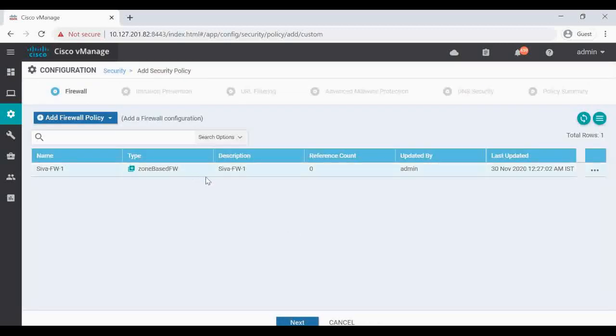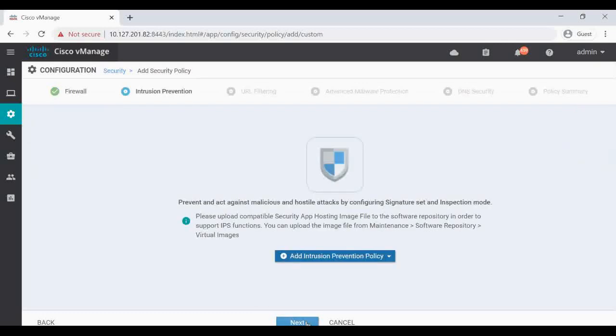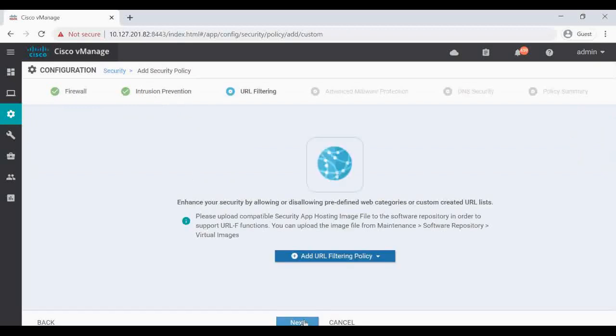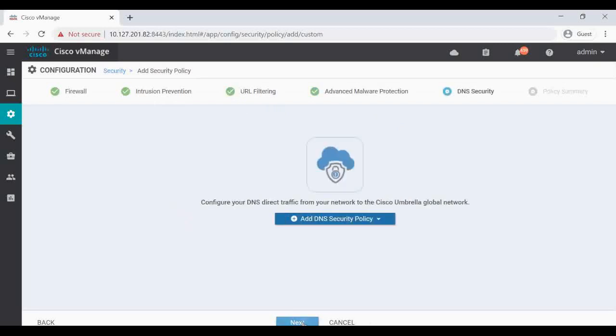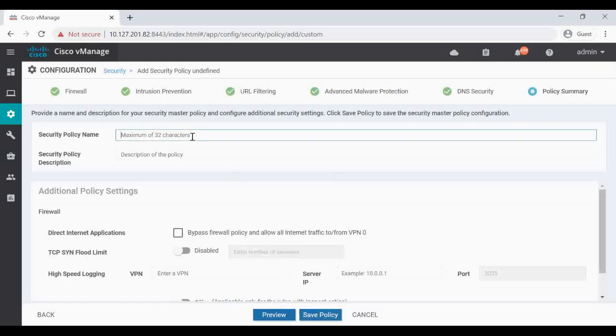So our firewall policy is saved. Now give Next. So Next is asking to configure the Intrusion Prevention and URL Filtering. So I have a separate video for Intrusion Prevention and URL Filtering, we will see in that one. I'm just giving Next now.